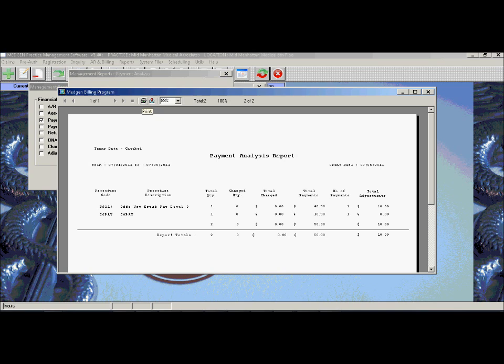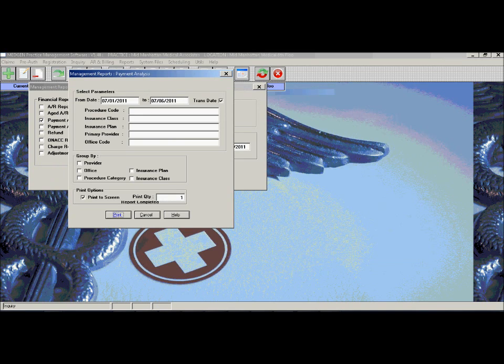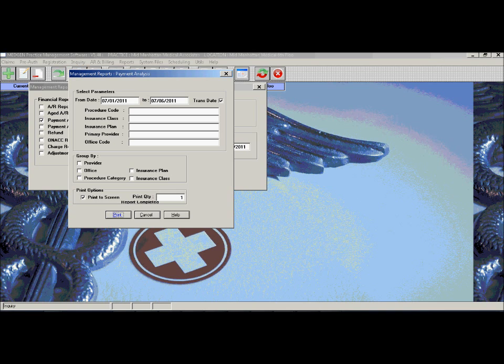From this, the user can get an idea of how much the doctor is being reimbursed by a specific CPT code. All the reports in the system have the ability to filter by insurance code, a provider code, or even a specific procedure or diagnosis code.